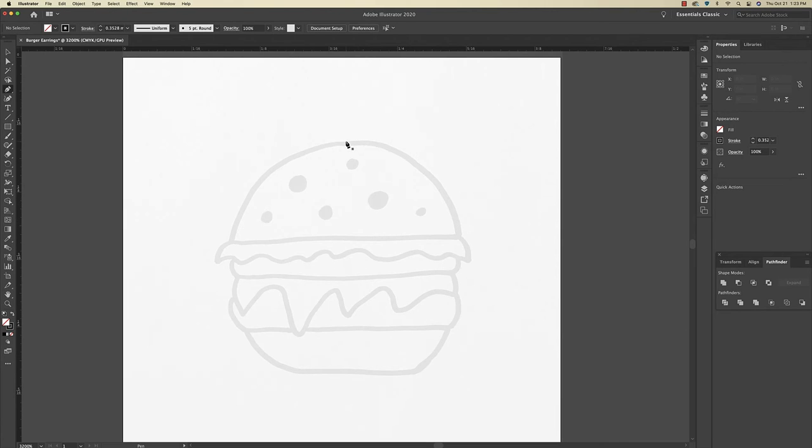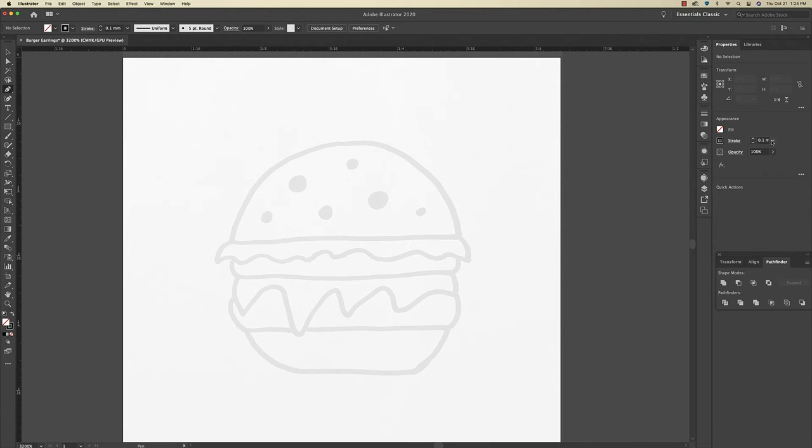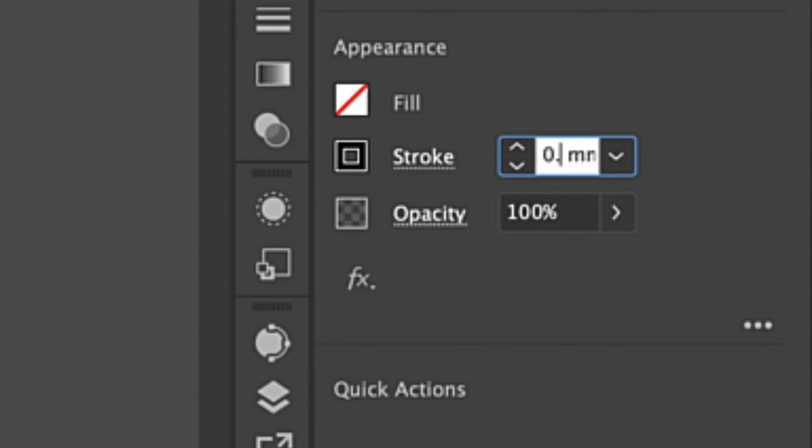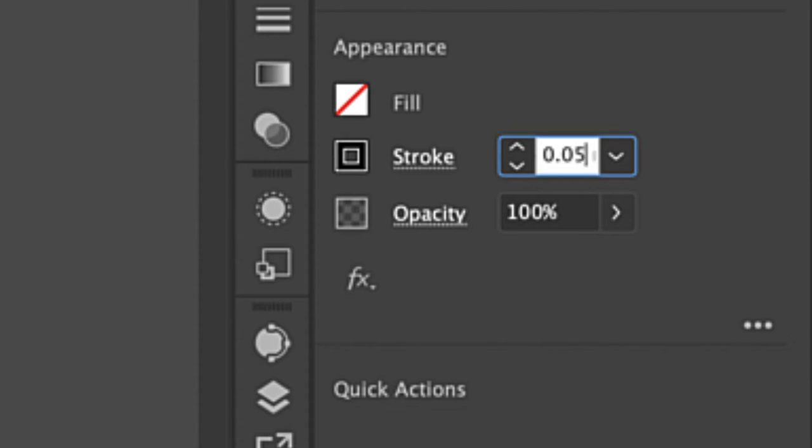I'm just going to draw over this design with the pen tool in black, and then at the end, I'm going to change it to the colors that I need it to be. So with my pen tool selected, I'm going to go over here to my stroke, and I'm just going to make it 0.05.